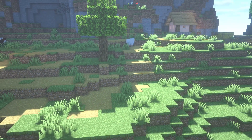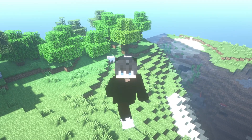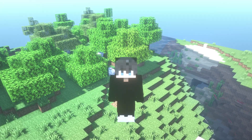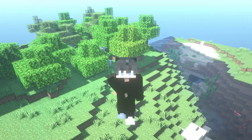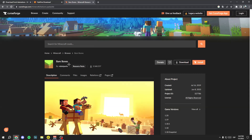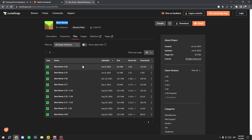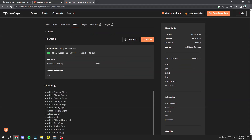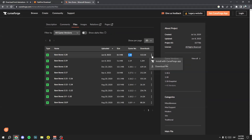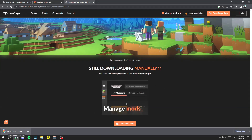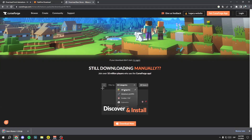Now I'm gonna show you how to play with BareBones and Fresh Animations at the same time. Go to Google and search for BareBones texture pack, or use the link I leave in the description. Click on Files and download the latest version, or the version you want — in my case, Minecraft 1.20. Click the three buttons and then click Download File.